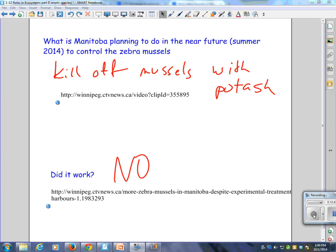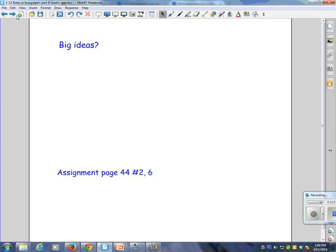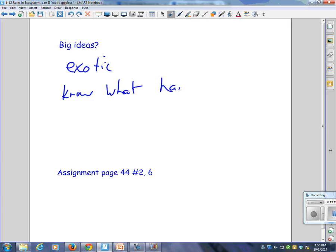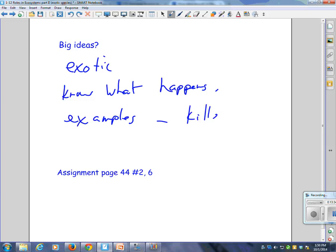If you had to summarize the big idea, what kind of question would I put on the test from all this discussion today? You need to know what the word exotic species means. You need to know what happens when they get introduced, and you should be able to give some examples. The two main examples we talked about today were killer bees and zebra mussels.